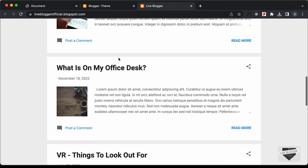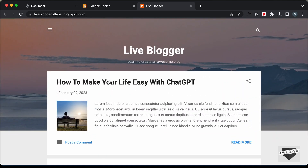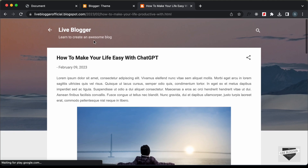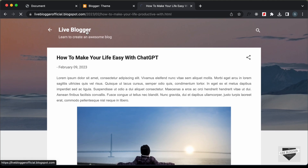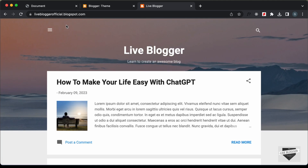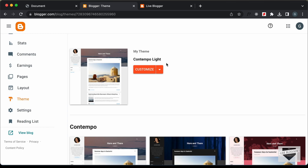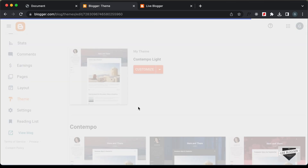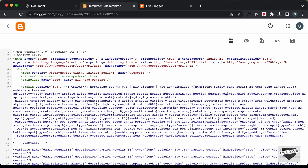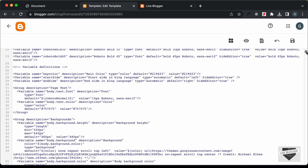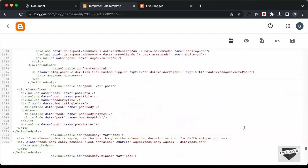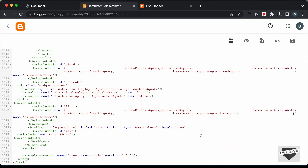Here we can see this is the website and this is the post page. We're going to add our banner at the top over here. So let's go back to the dashboard and let's click on this arrow and let's click on Edit HTML. And now let's add our code over here. So let's go to the end of our theme code just before the body tag ends.